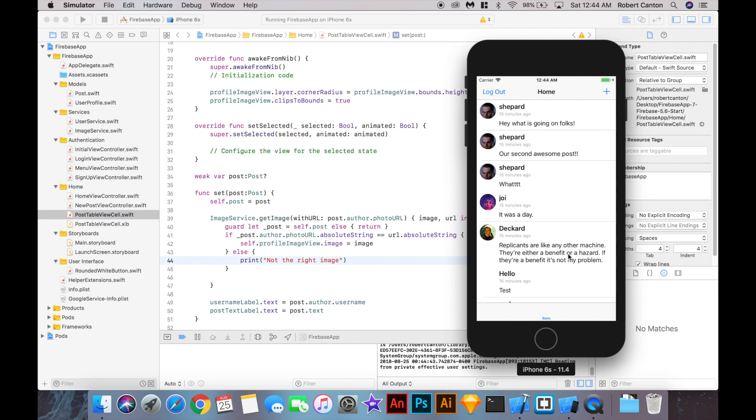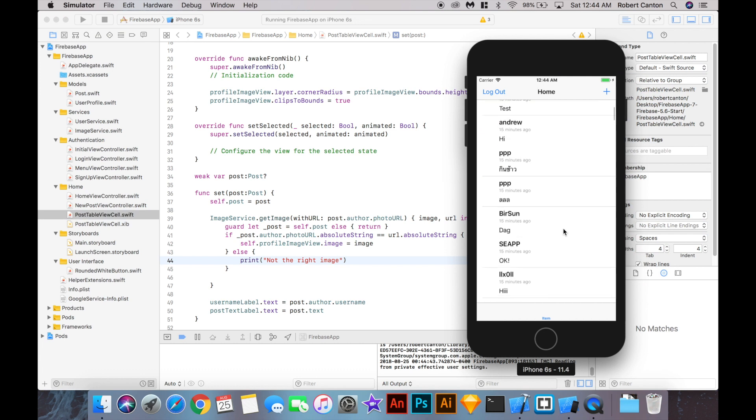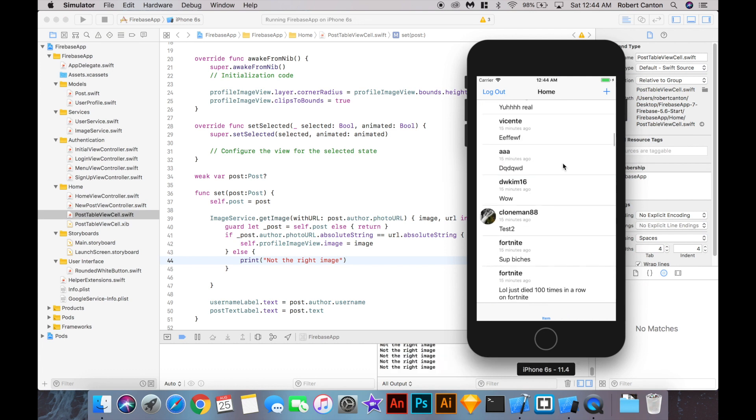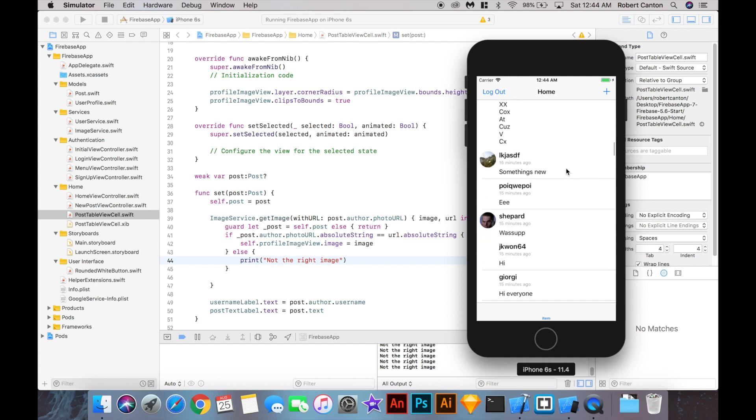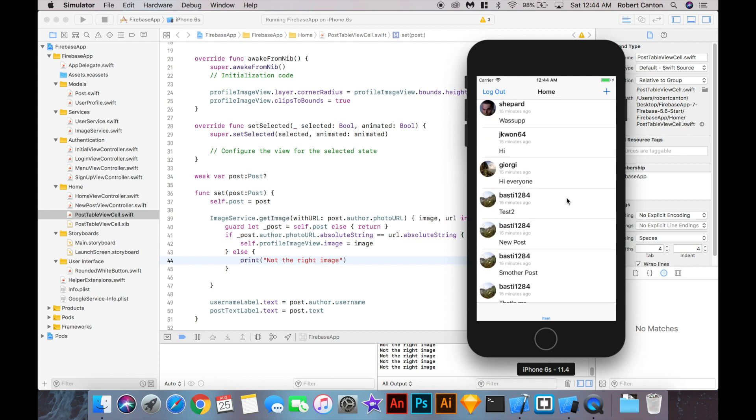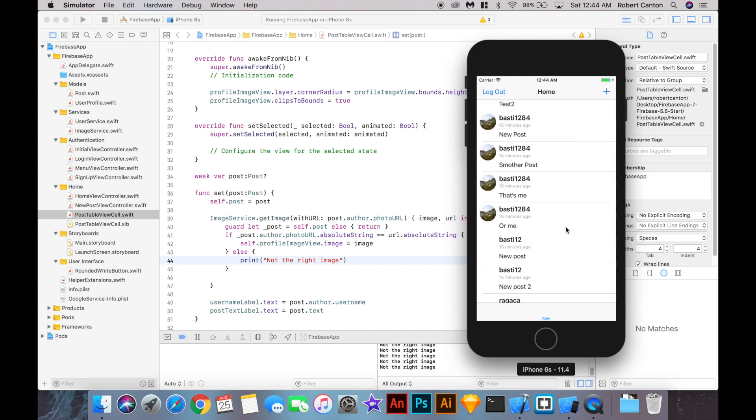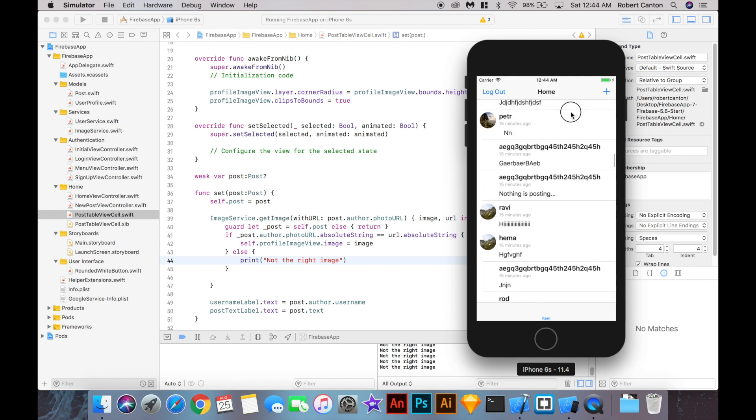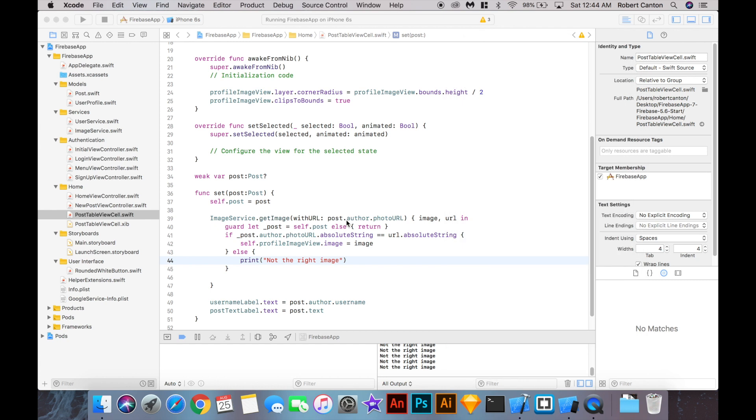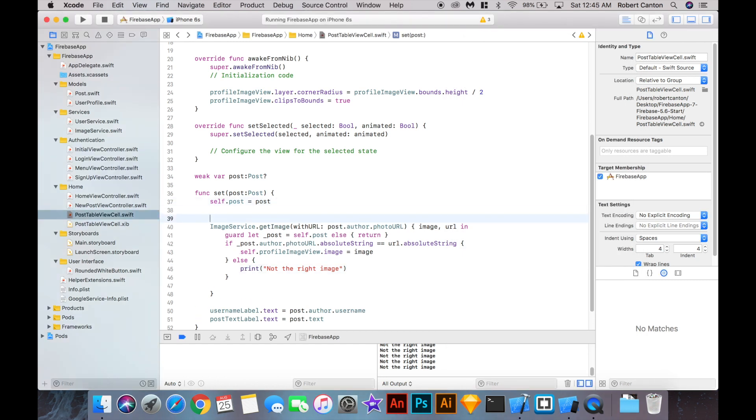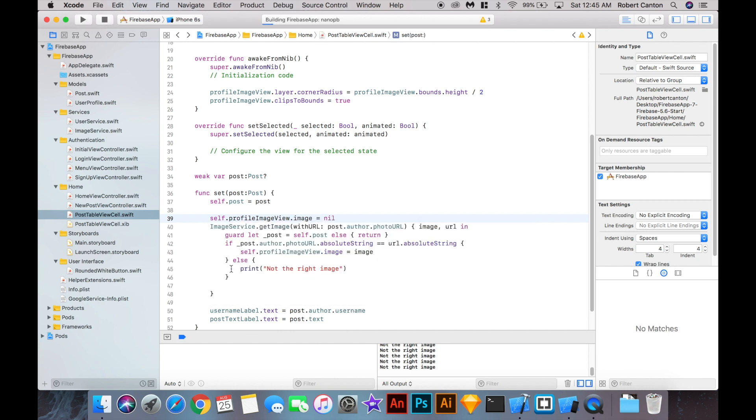So now that we've got it running, I'm just going to scroll through and see if the images work a bit better. It seems to be okay, but I'm still seeing some popping. And I think what it is, is that here I should have said self profile image view image equal nil. So just set it to nil right before we fetch a new image. Let's just see if that improves things.